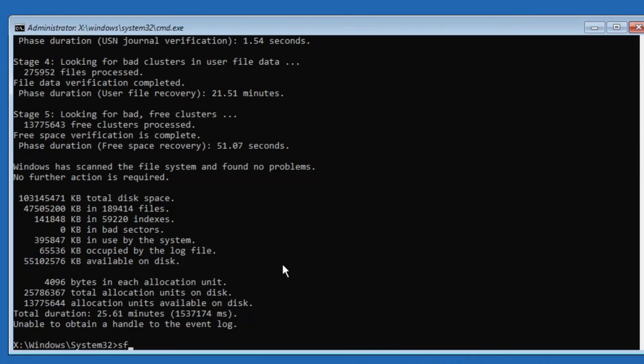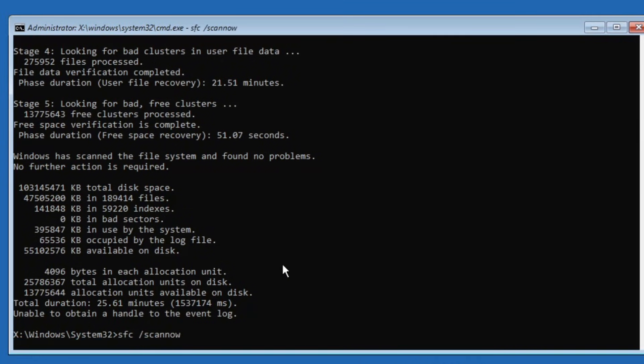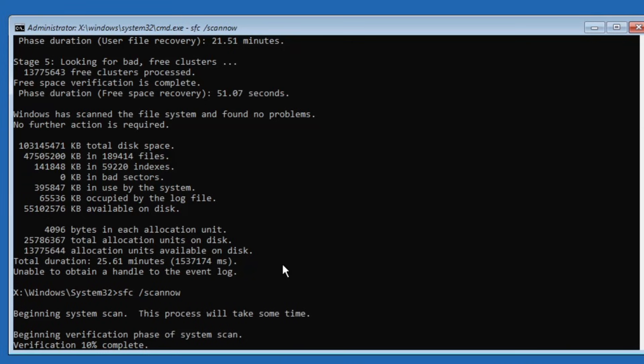Now, run the final command, sfc forward slash scan now, and press enter. This command will also take some time, but not too long. Wait until it reaches 100% completion before proceeding.